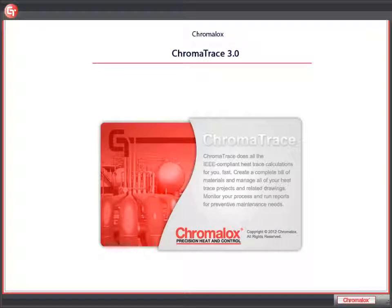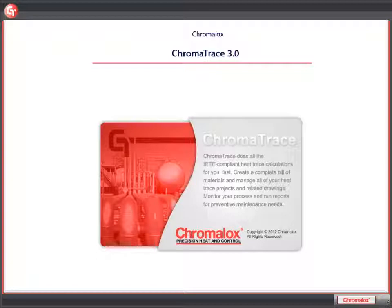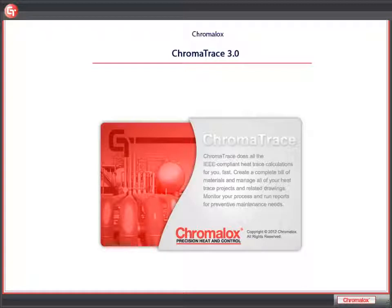Welcome to the Creating a Project in Chromatrace tutorial. Chromatrace is a heat trace configuration tool developed by Chromalox Engineers. It's designed to quickly and easily help you determine the bill of materials for your heat trace project.